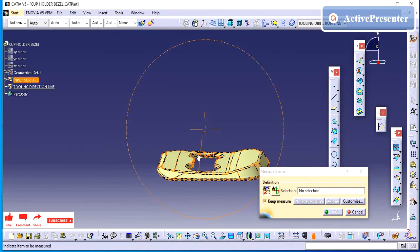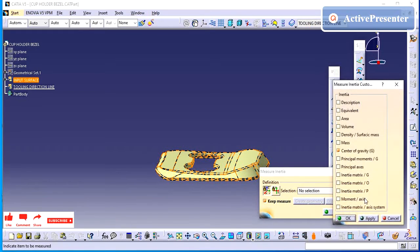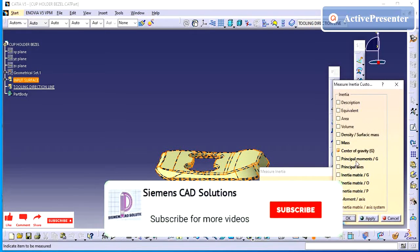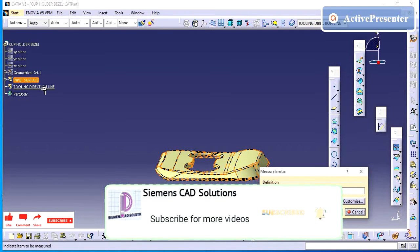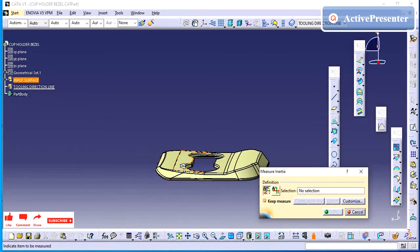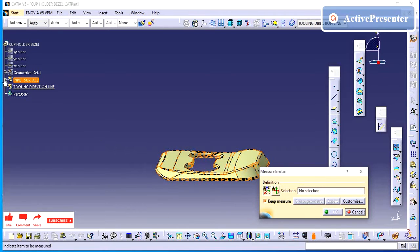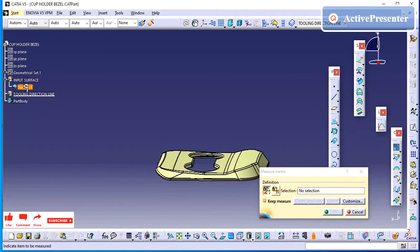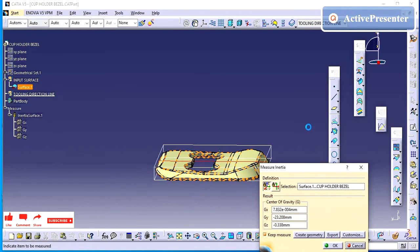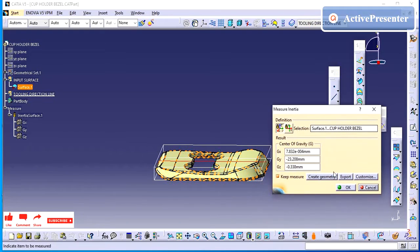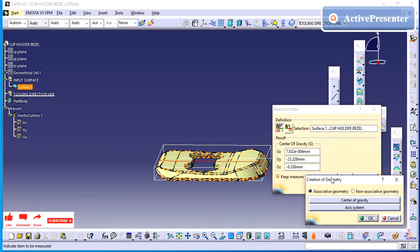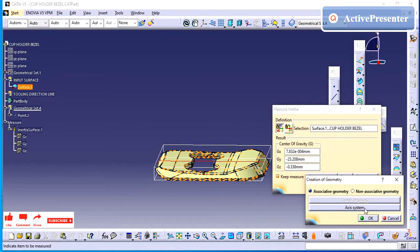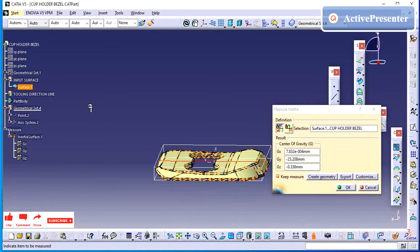First I am just creating center point by using the inertia operation. It is defined. In previous video, I have clearly explained about the inertia. You can check. So, center of gravity we need to click, and then axis system. Then give OK.